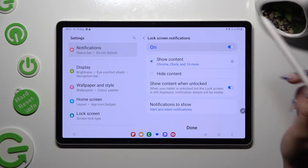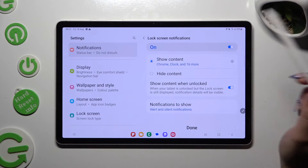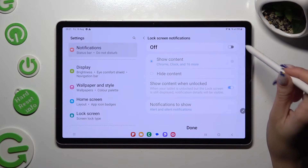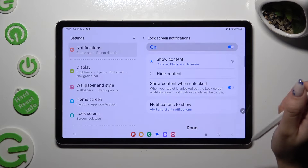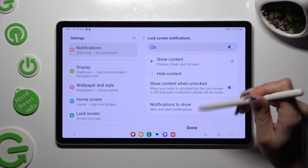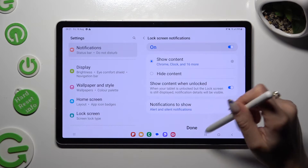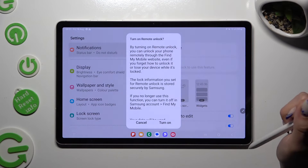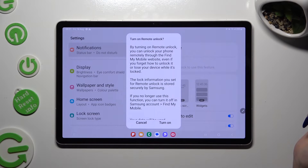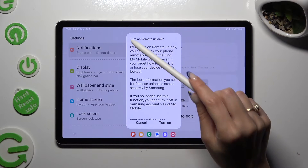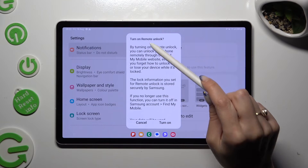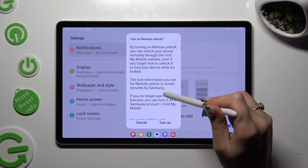Now you can adjust lock screen notifications however you wish to, and when you are finished, hit Done. Lastly, click on one of those options and turn on Remote Unlock pop-up.